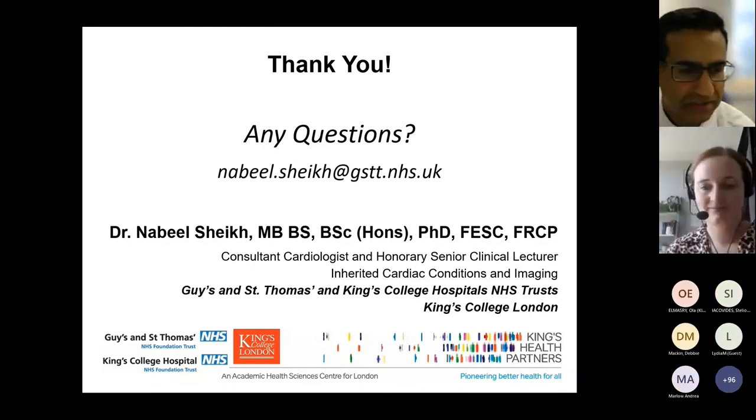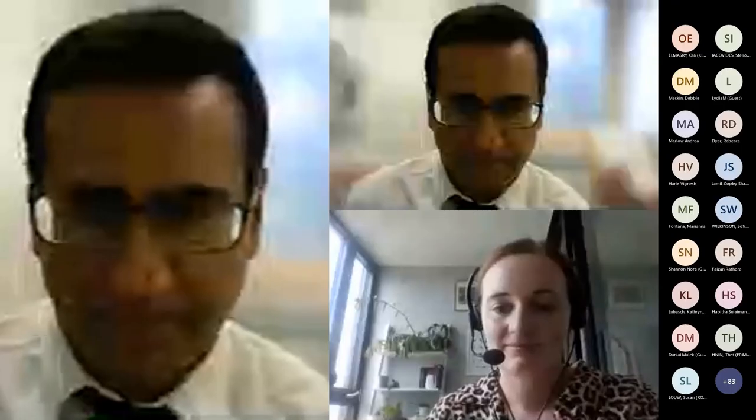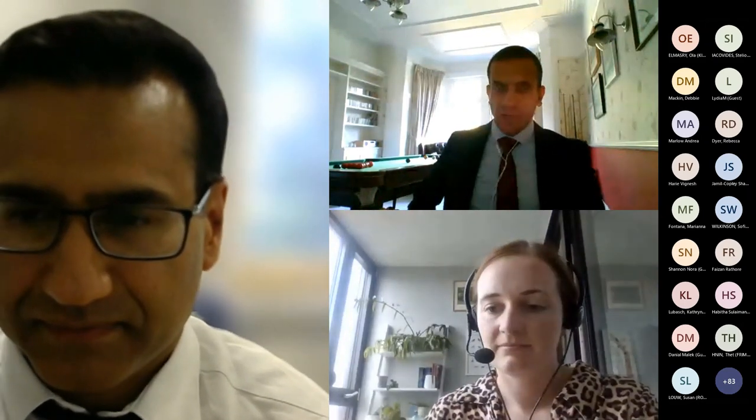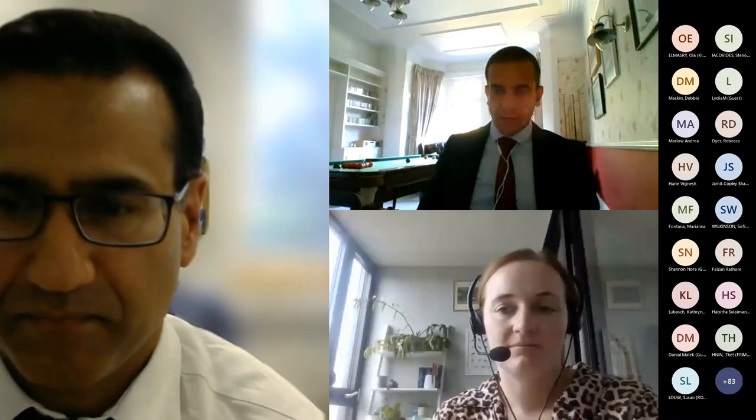Thank you very much indeed Nabil — that was really nicely summarized, a huge amount of work that has gone into that over the last 20 years, a lot of which has come from the St George's group and Sanjay Sharma who did a lot of that early work. We need to move on in the interest of time — if you're able to join us again at the end, happy to join in the panel discussion.